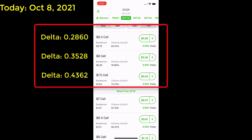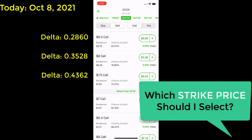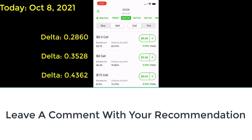Here's where I could use your help — you can jump in and let me know which strike price I should select. Let me know your recommendation by leaving a comment below. And hurry, the time's running out. This trading day is almost over, and I'll be making this trade today before the market closes following your suggestions.